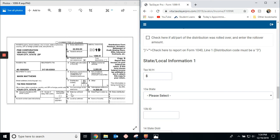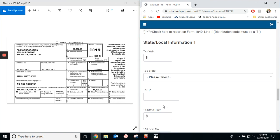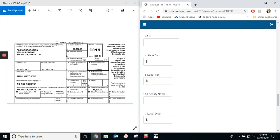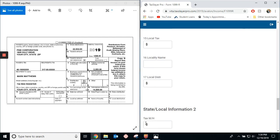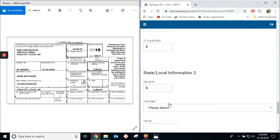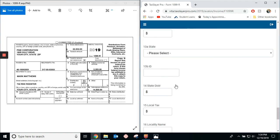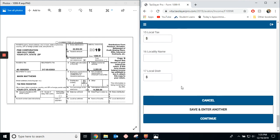Box 12 is where the state tax withheld is. 13 is the state and its number, and so on and so forth. And then, all the way down to 17, where that's the local distribution.